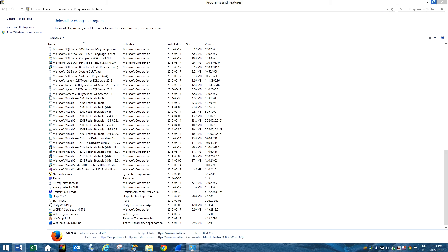So go to Control Panel, Programs, and then Uninstall. That's pretty much it guys.